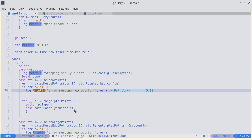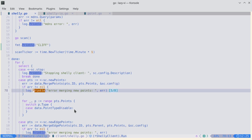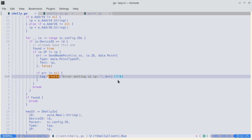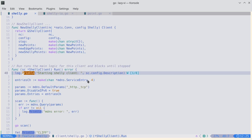If we hit the star key to search, notice it highlights all the matches, but it also shows the number of matches and our current match. So we can see this is incrementing as we go down through the file — now we know we're on the last match and it wraps around to the beginning.